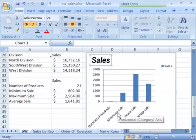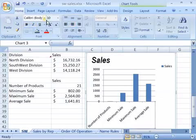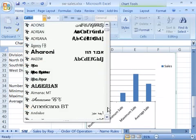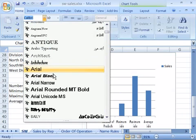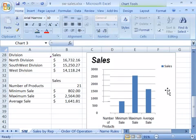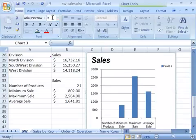I can do the same down here for my data labels by selecting them and then choosing a new font. We'll keep things consistent and go with Arial. Let's say I want this to be a little bit smaller in size so it fits better.